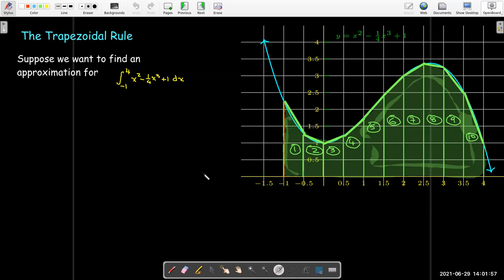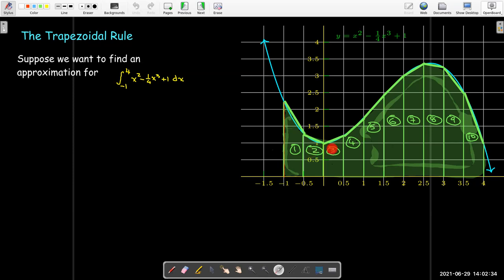Now let's get to something new. Those first three methods were just using rectangles to represent the area. But it seems reasonable to say, instead of having just a constant height, why don't I use the secant line between the function values at the left and right endpoints to be the top of my approximation. And so then I'll get a trapezoid — I'll have a trapezoid on each subinterval.